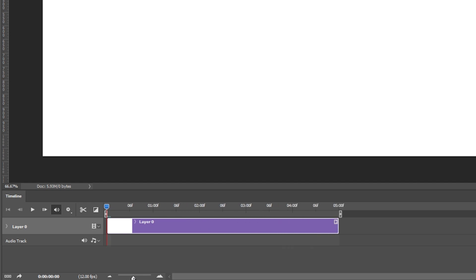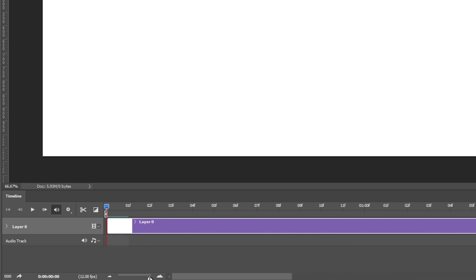Now if I zoom in further here you can see that my one second has now 12 different frame markers on here.